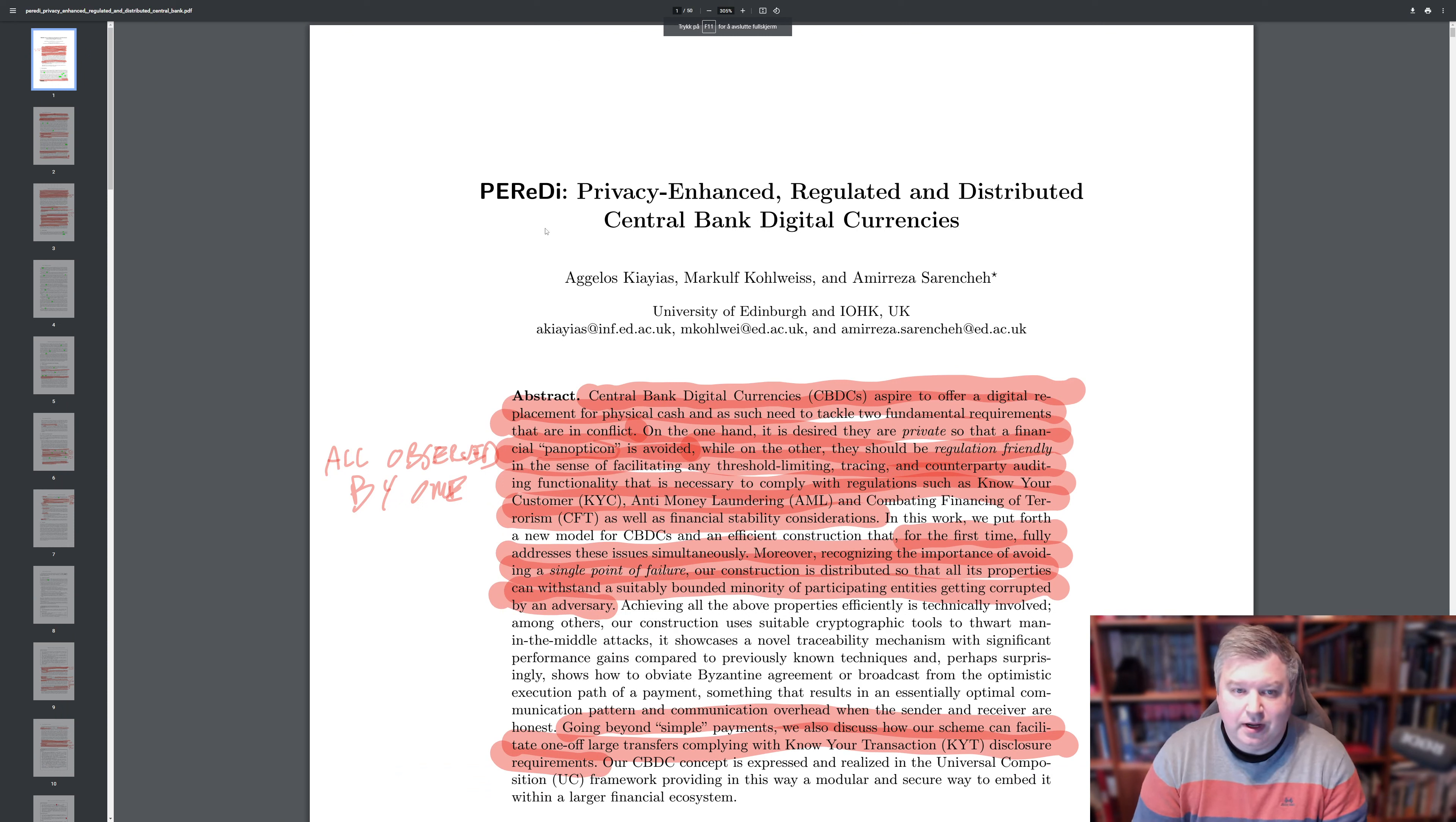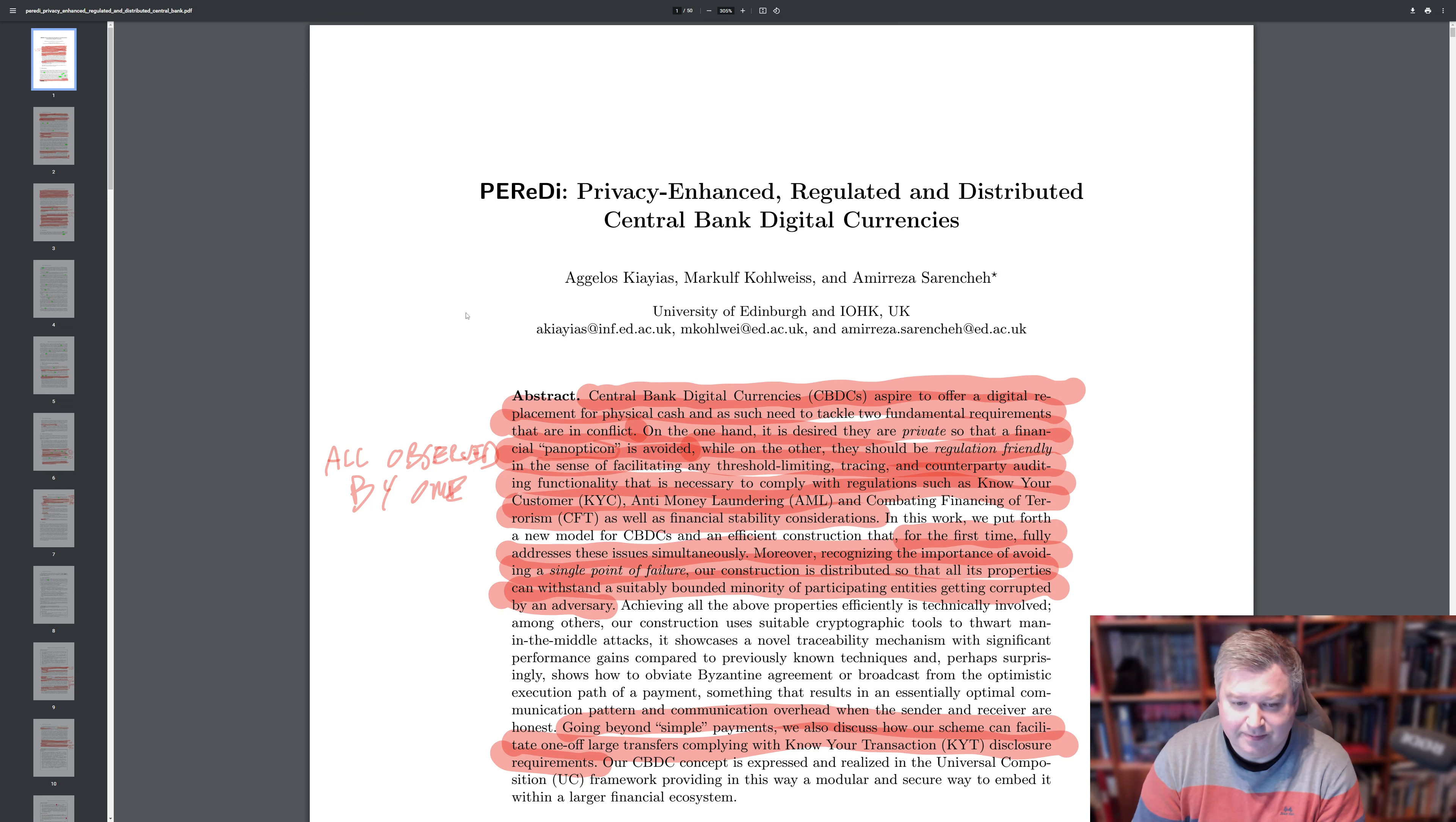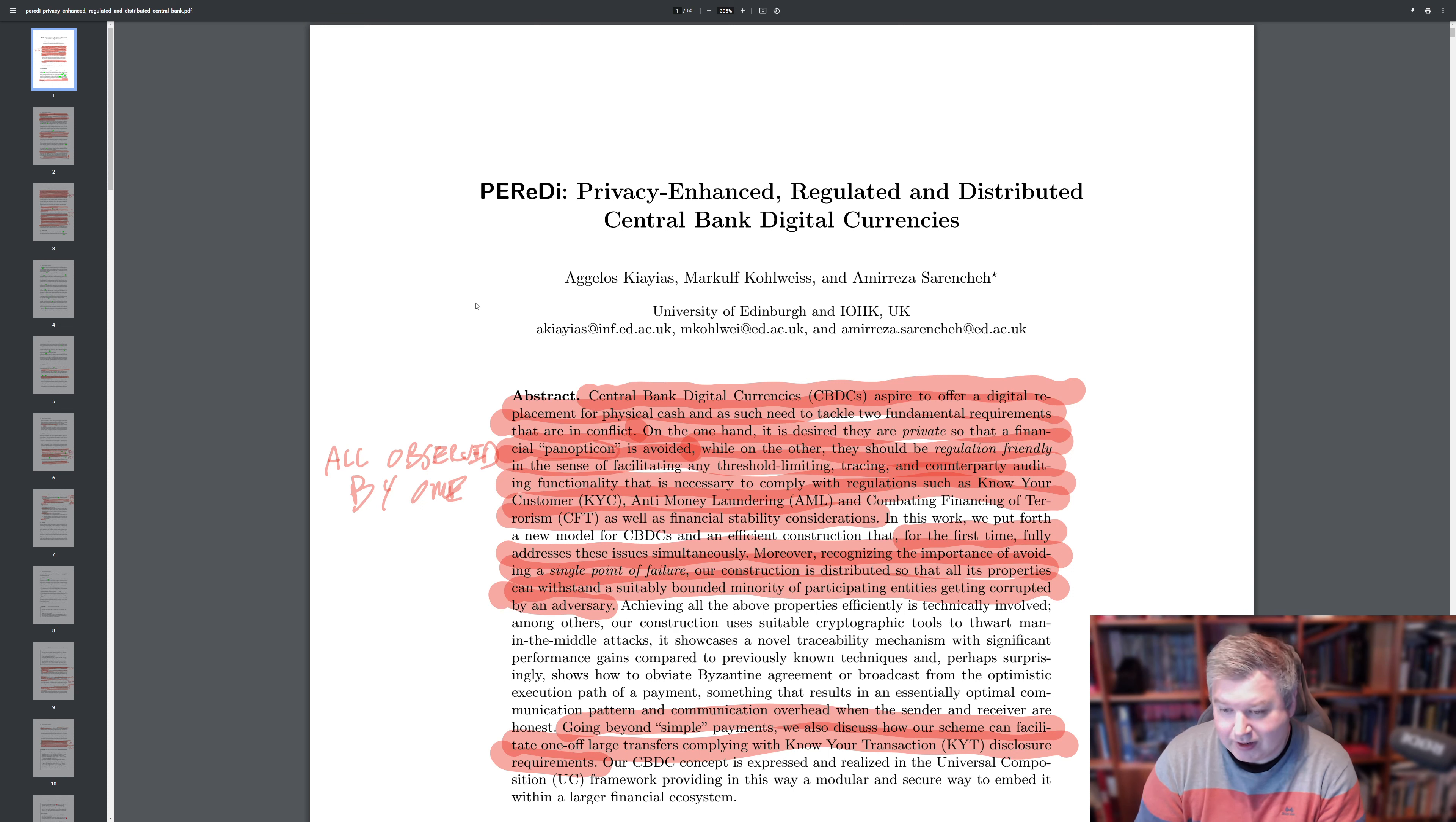So IOHK made a paper about Privacy Enhanced, Regulated and Distributed Central Bank Digital Currencies, or Parity. And before we go into all the details, this is going to be a fairly short overview. I'm not going into all the details, I'll be discussing it a bit more in principle, and I'll be discussing how this is actually a way to try to increase freedoms and rights and give more privacy.